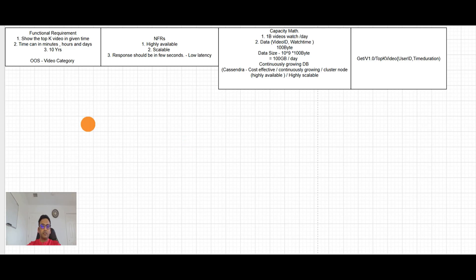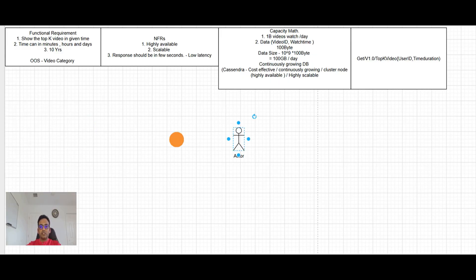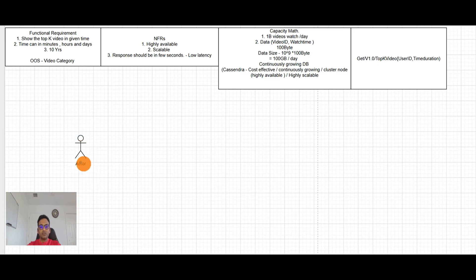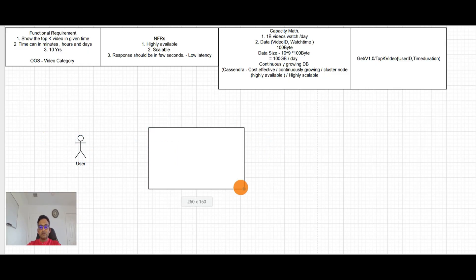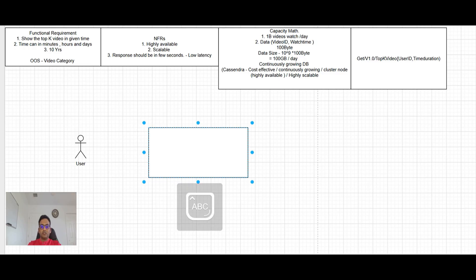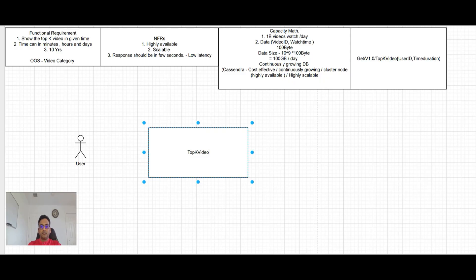So let's start with a very simple basic design. So this is user and user is like calling that to our service. That gave me the top K video service and user is talking to top K video service and top K video service. So basically,